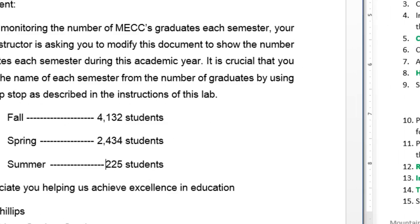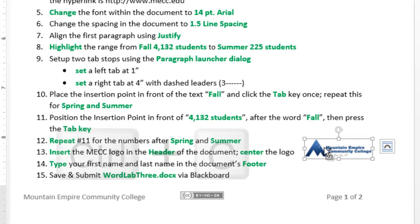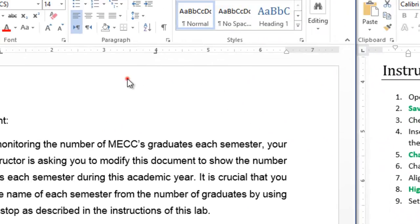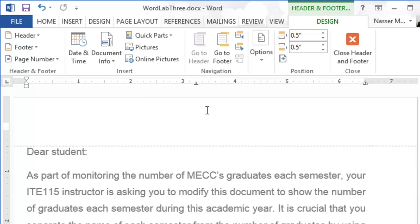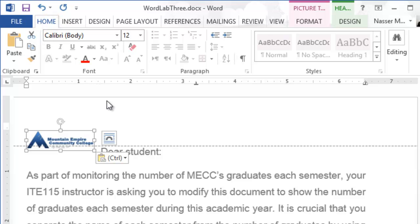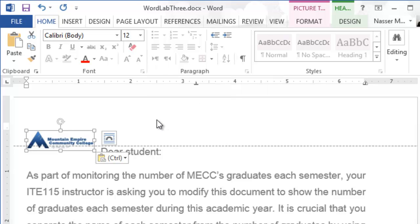Now insert the MECC logo in the document's header and center it. Select the image and press Ctrl+C to copy it, then double-click on the header of your document. Press Ctrl+V to paste it — or go to the Home tab and click Paste. Make sure the image is selected and centered.